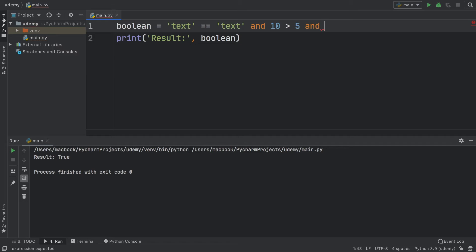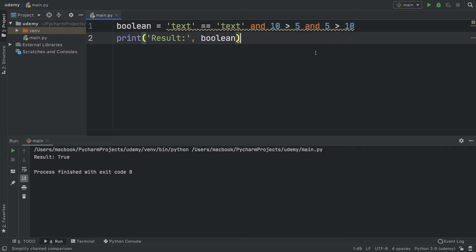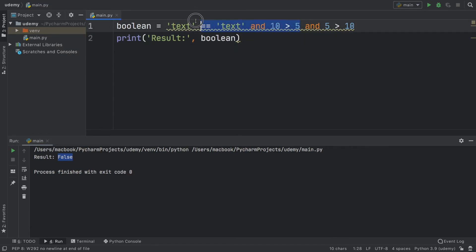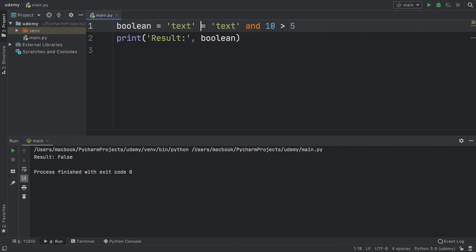We can add as many 'and' statements as we want. If we add '5 is more than 10' — something that's false — the result is going to be false because even though the first two are correct, this one is false. It's also worth mentioning that if all of them are false it also returns false. So 'and' only works if everything inside the expression is true.